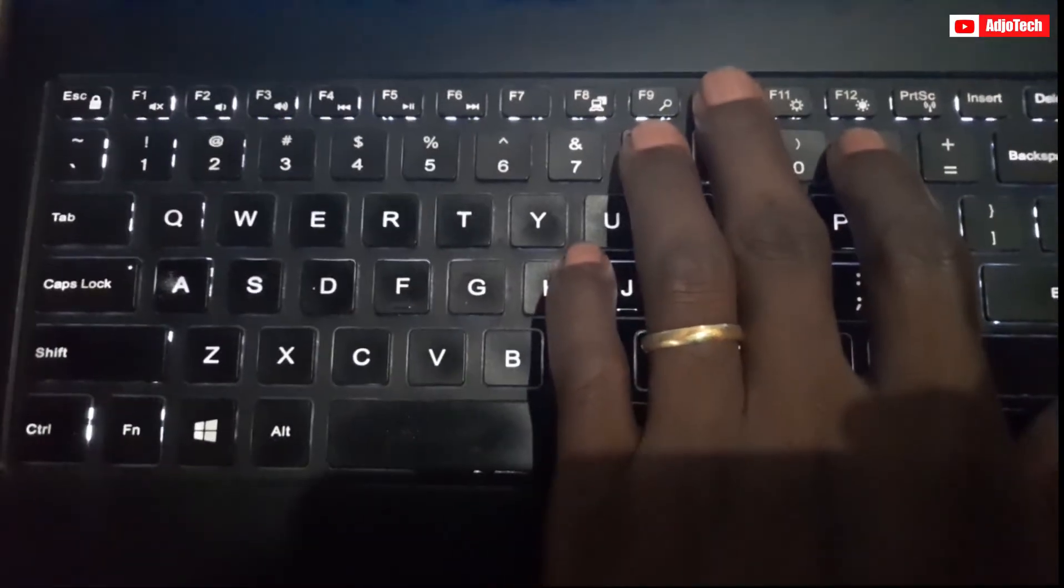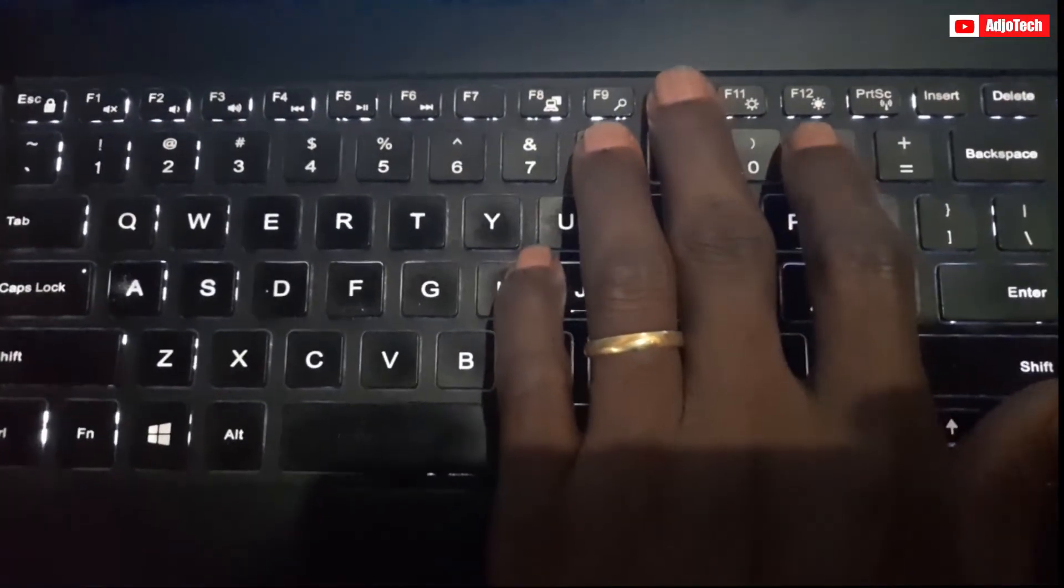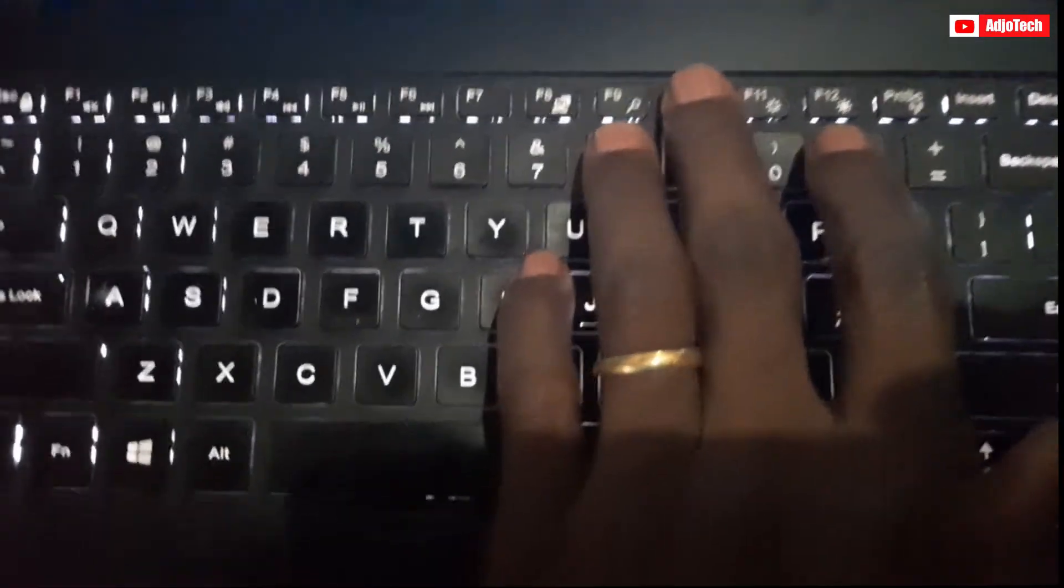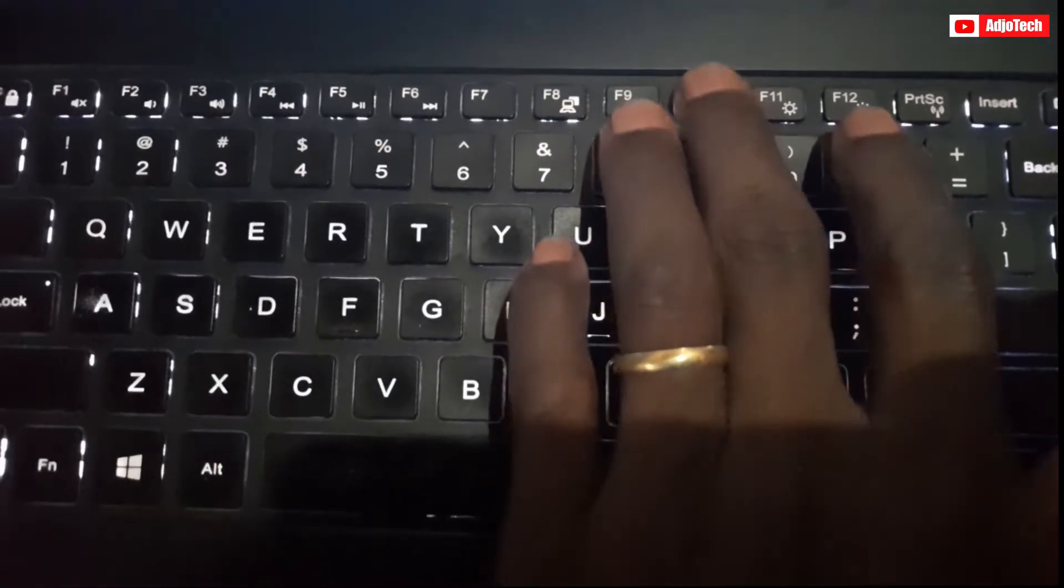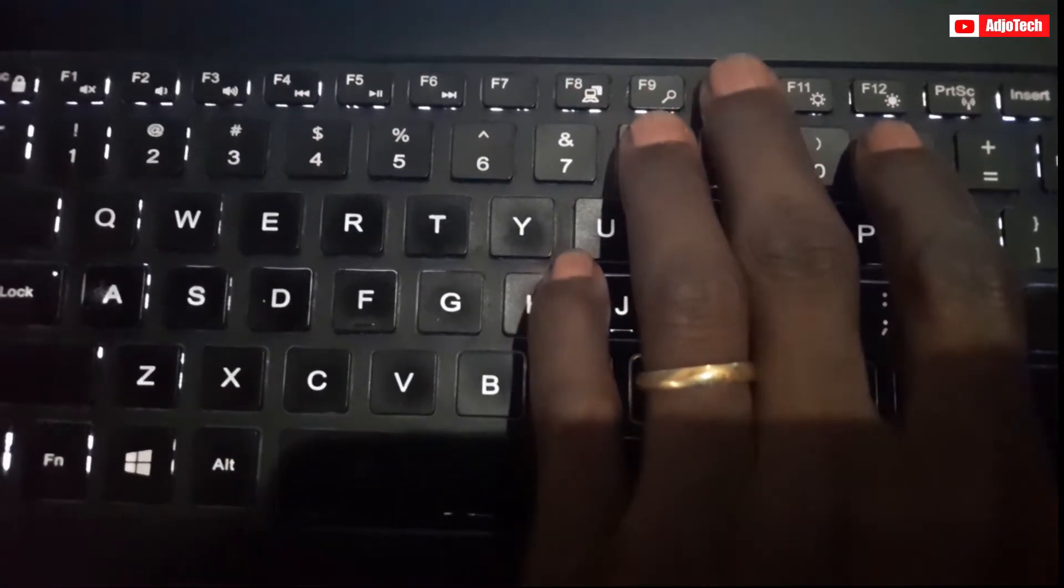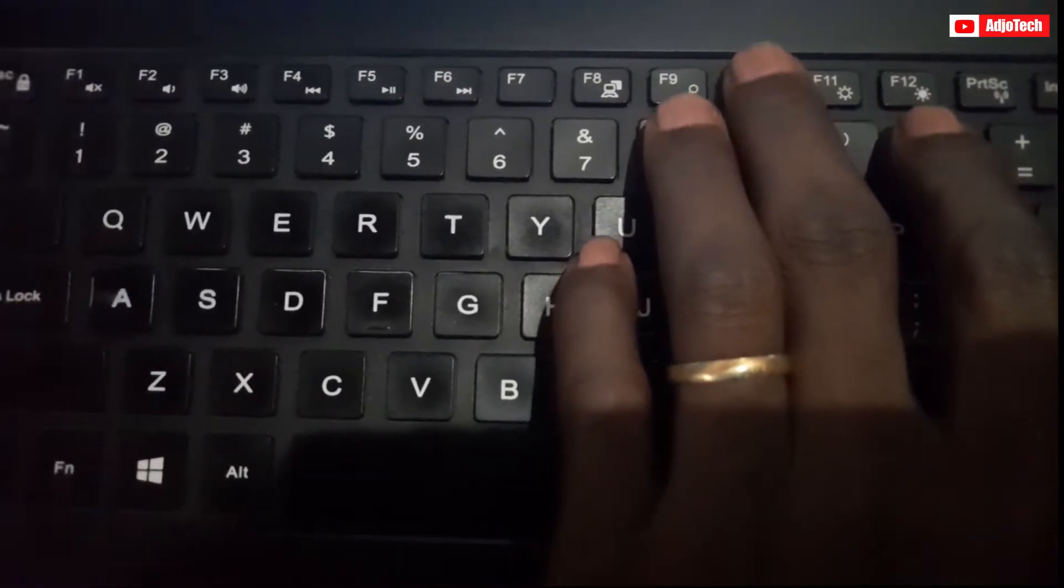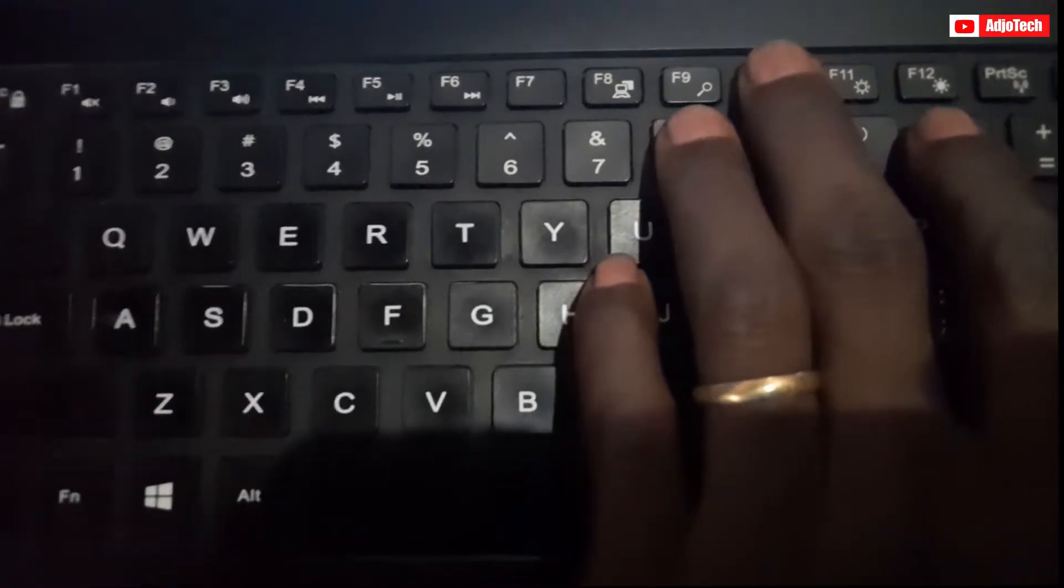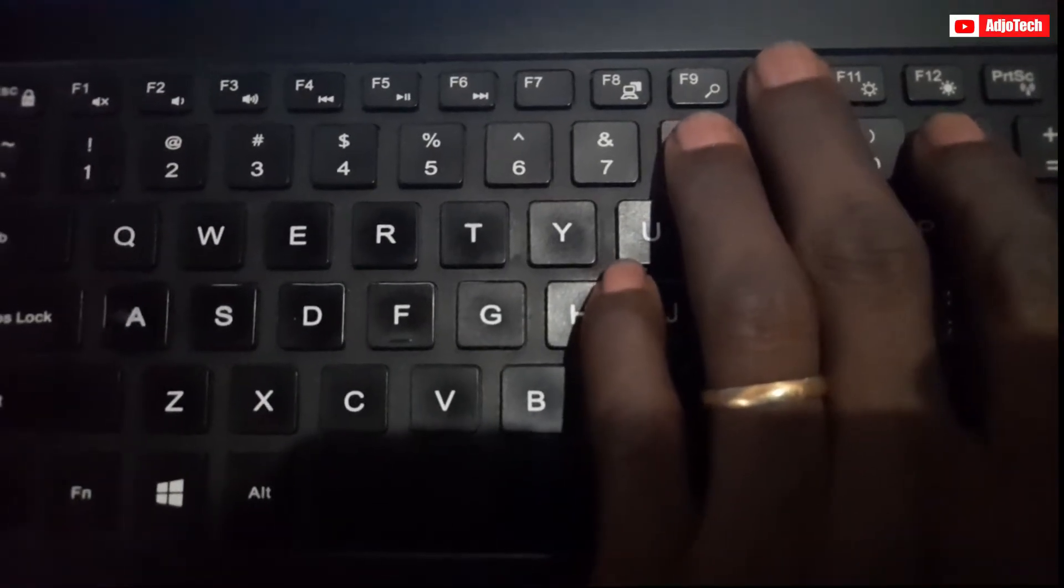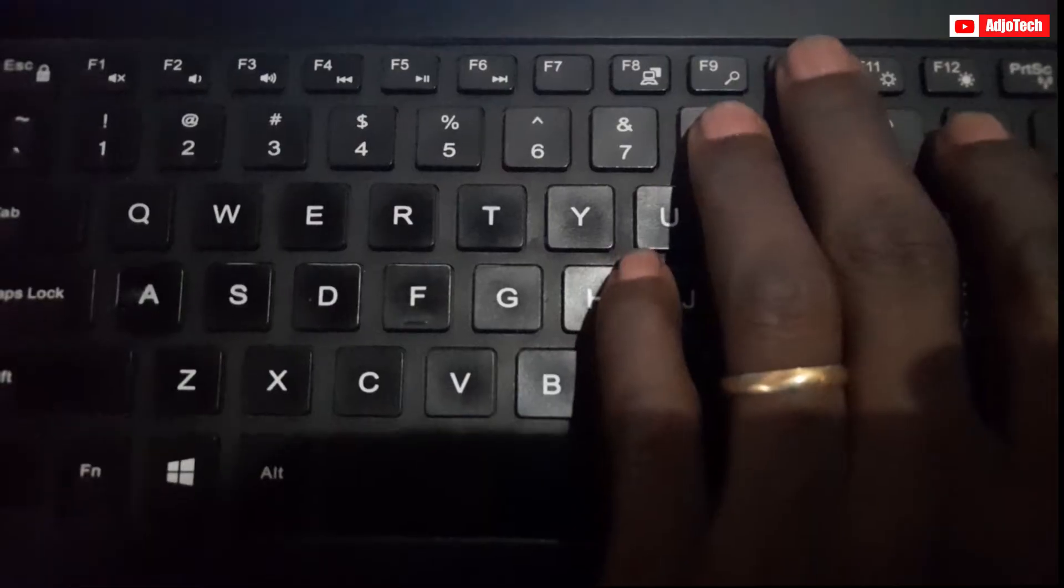Now my keyboard light is on, as you can see. If I want to turn it off, I use the same F10 key and it will turn off my keyboard light.